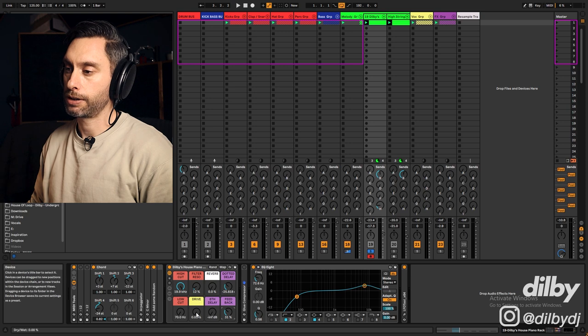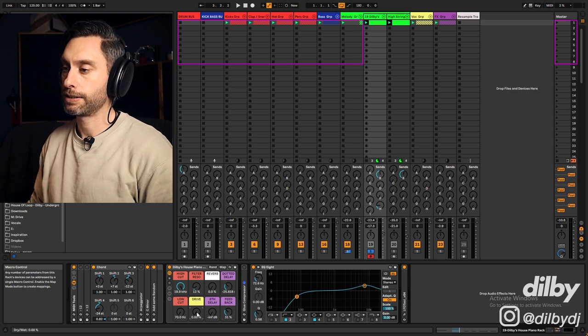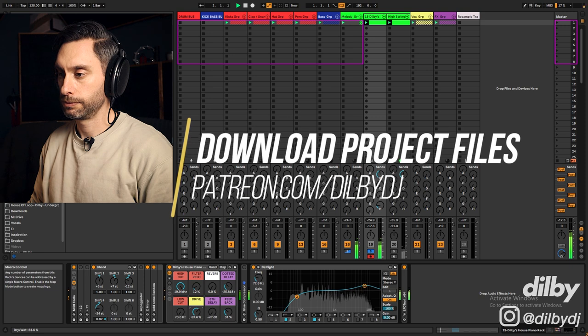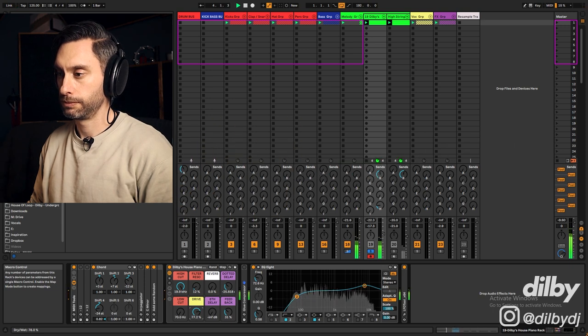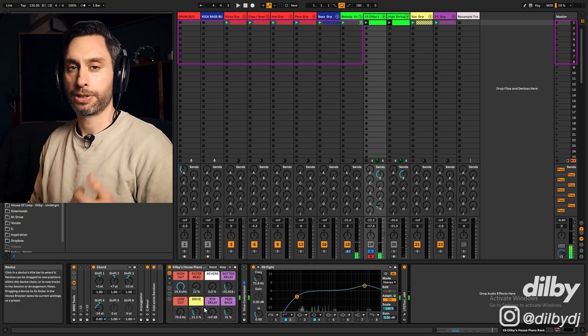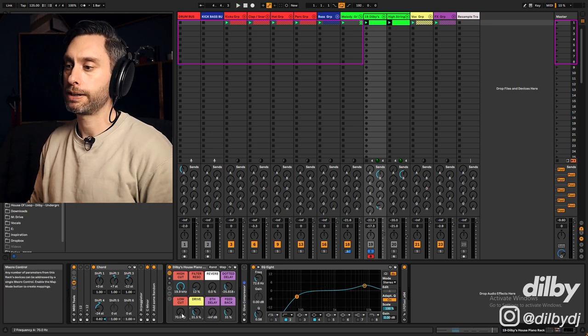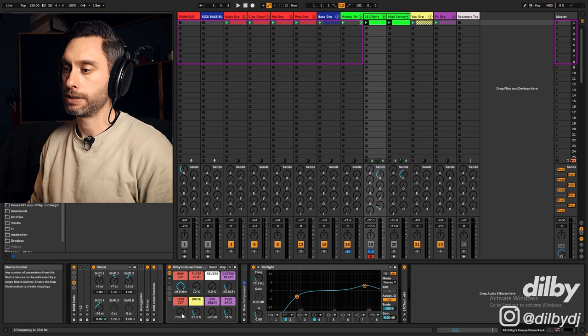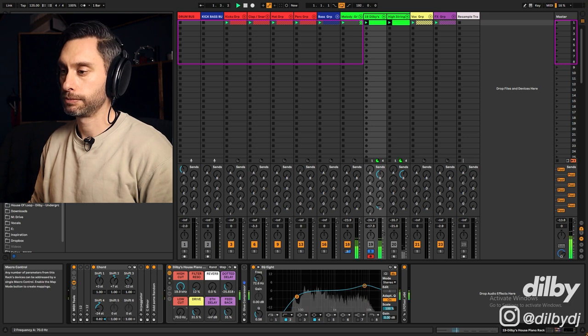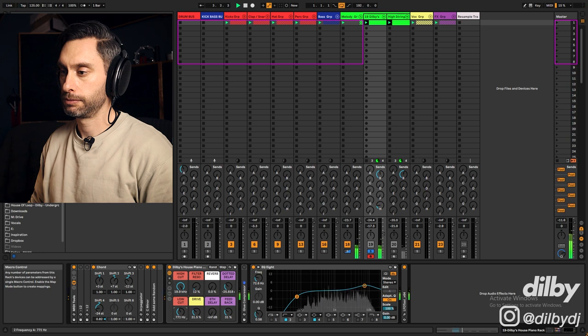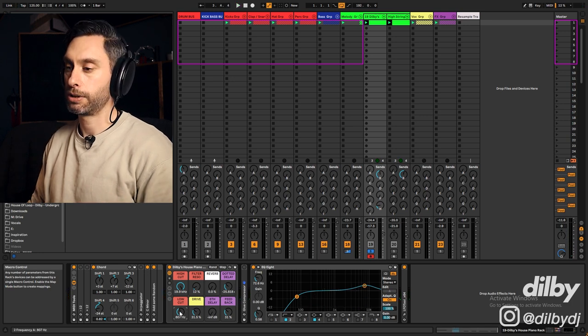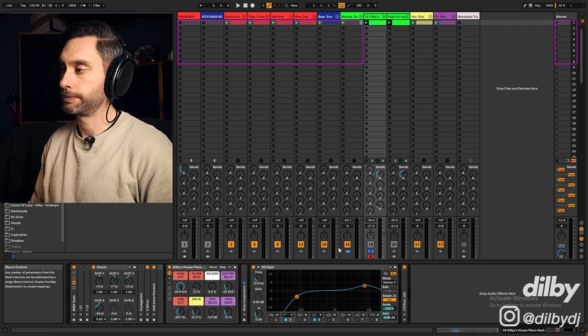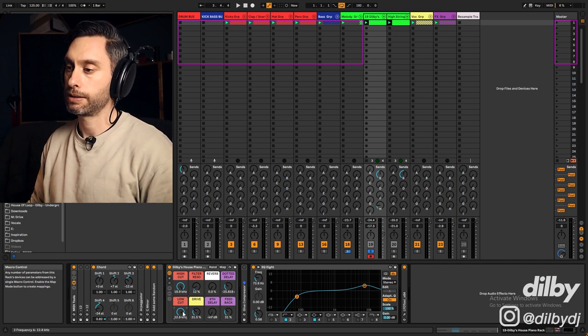Then I've got a drive, which is just adding some saturation. Helps to thicken up the sound. And I've got a low cut, just to cut out any of the low frequencies if you don't need it in your track. Also great to automate for kind of build-ups and breakdowns and that type of thing. You could introduce the piano like this.